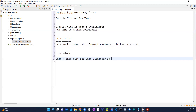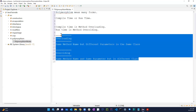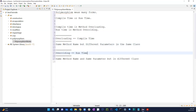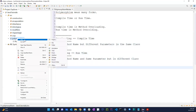So to recap: overloading is same method name, different parameters in the same class; overriding is same method name, same parameters but in a different class. Overloading is compile time. We're going to go over all of this, so let's go ahead and create a couple of classes.